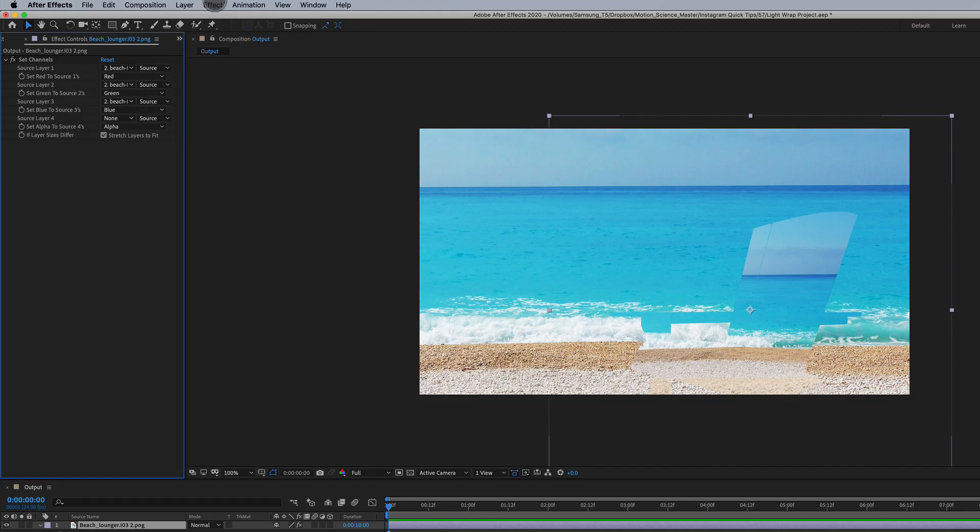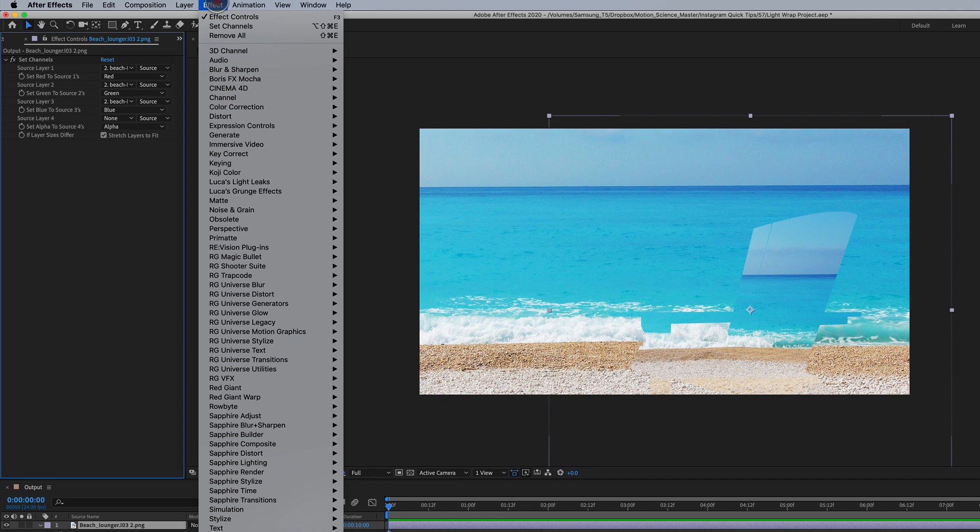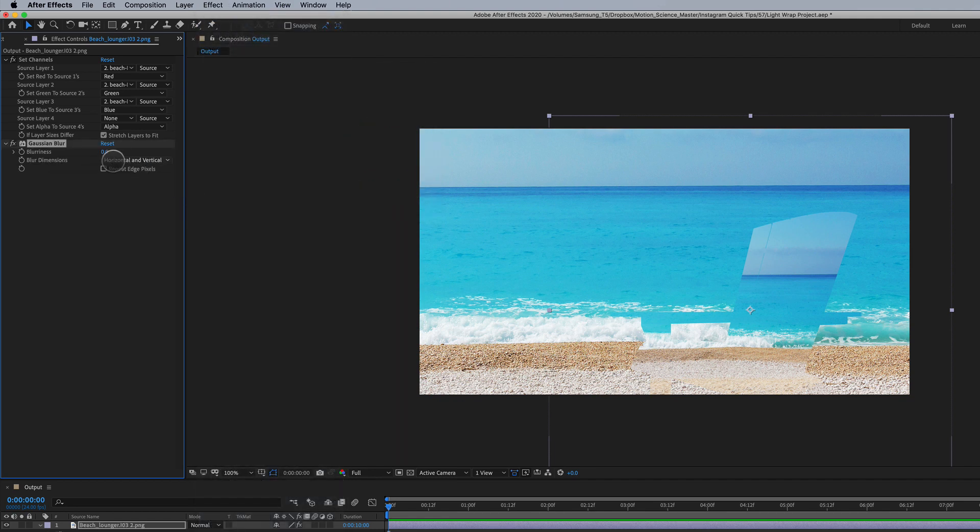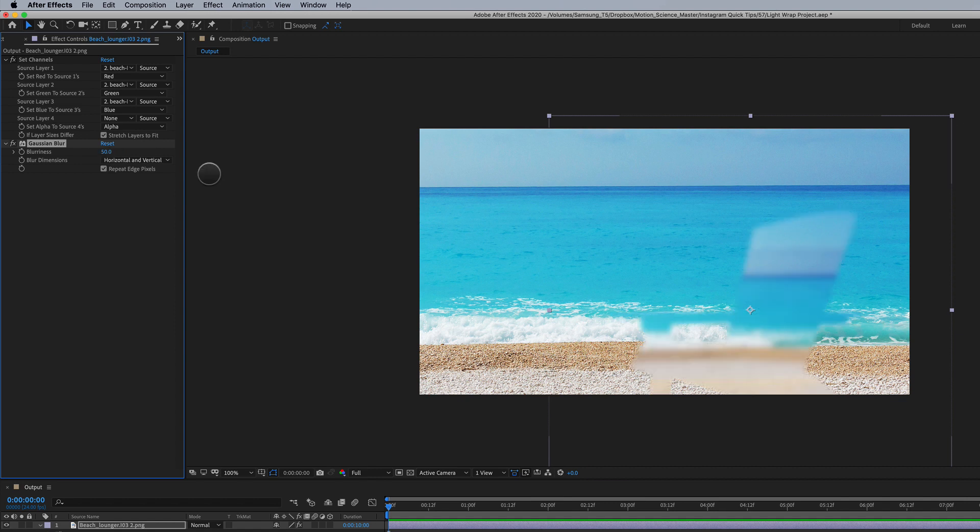Next, we're going to apply effects, blur and sharpen, Gaussian blur. And for this, a lot of times I like to turn repeat edge pixels on just to be safe. I'm going to crank this way up to something like 50.